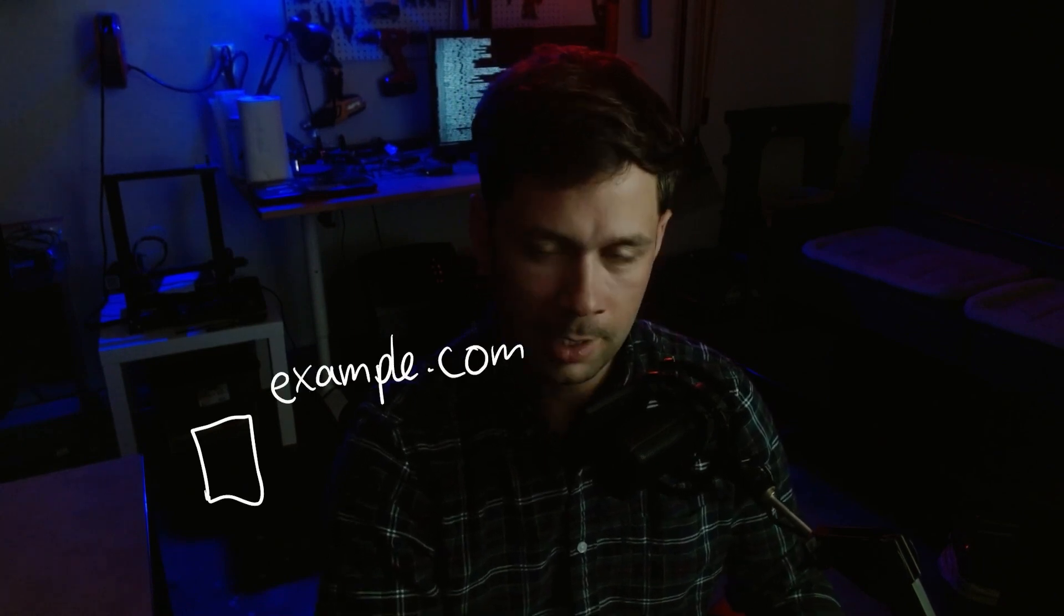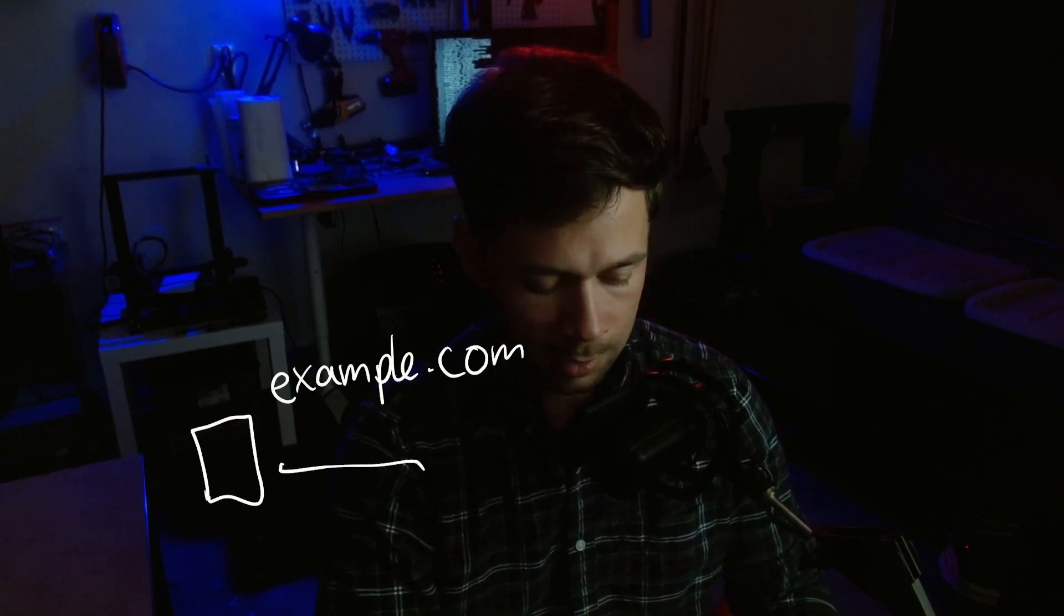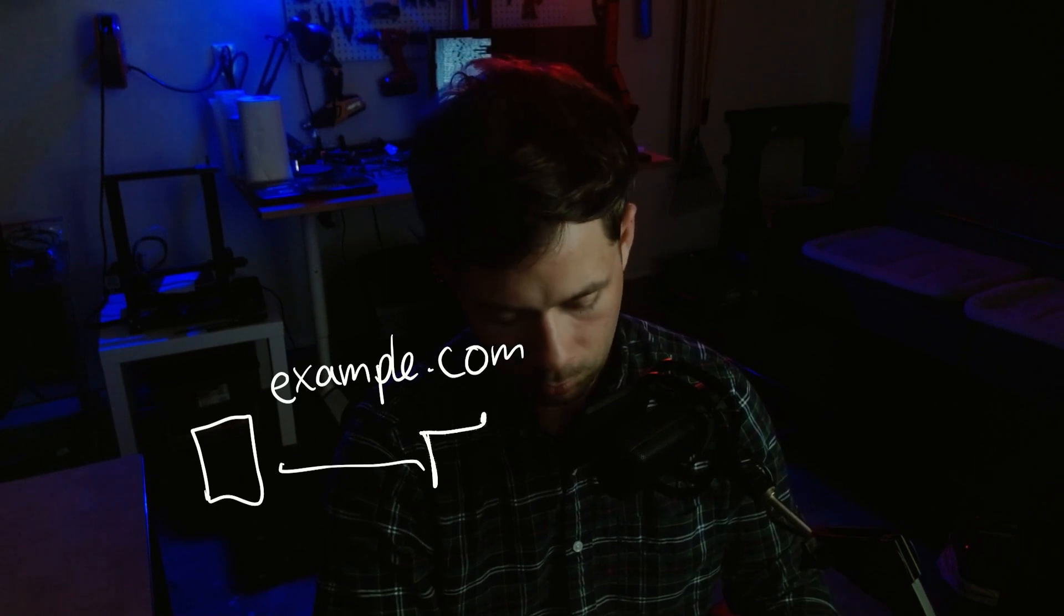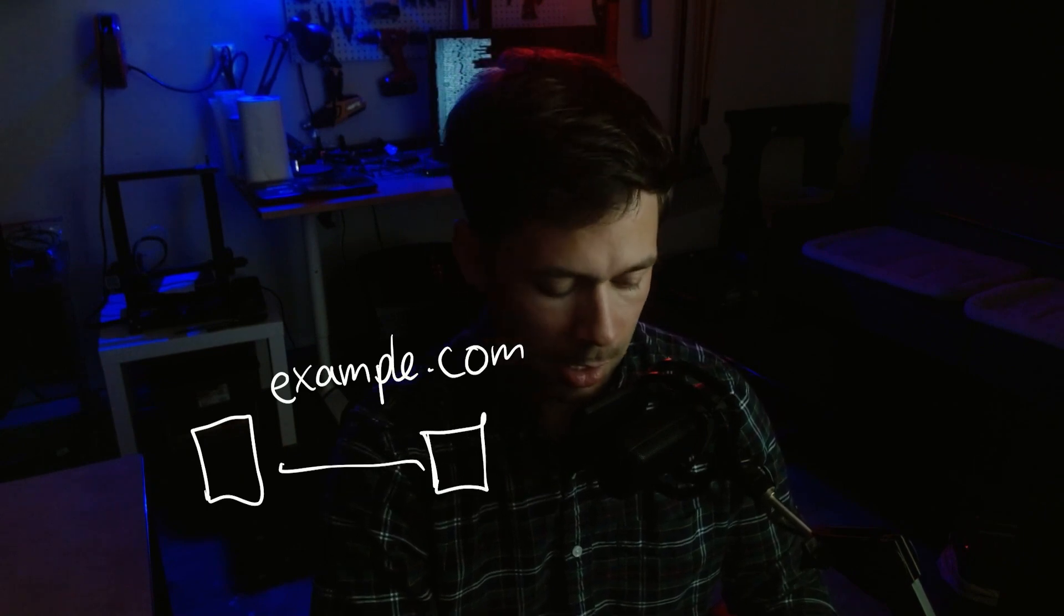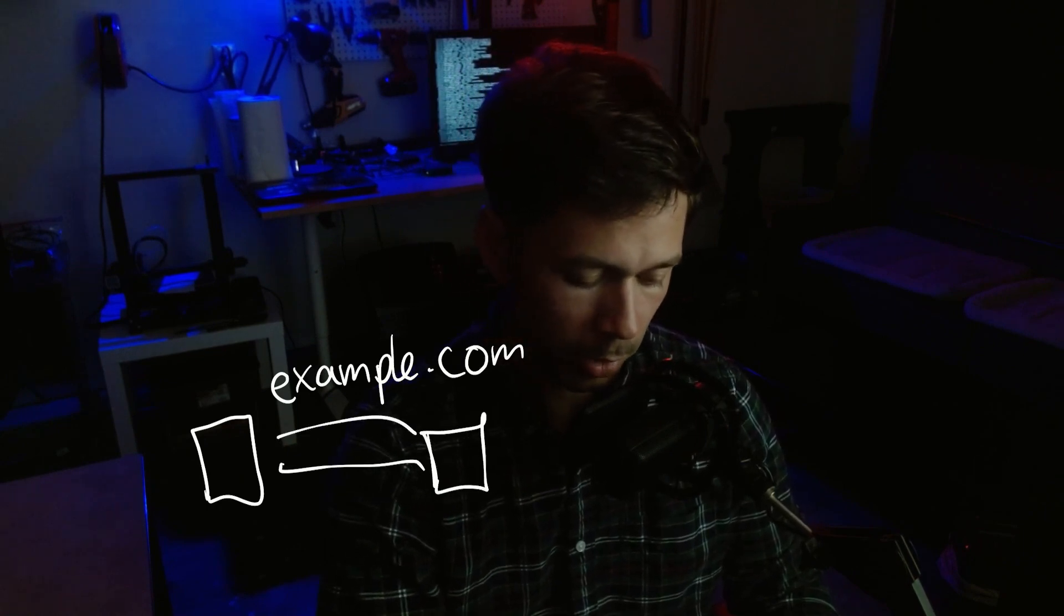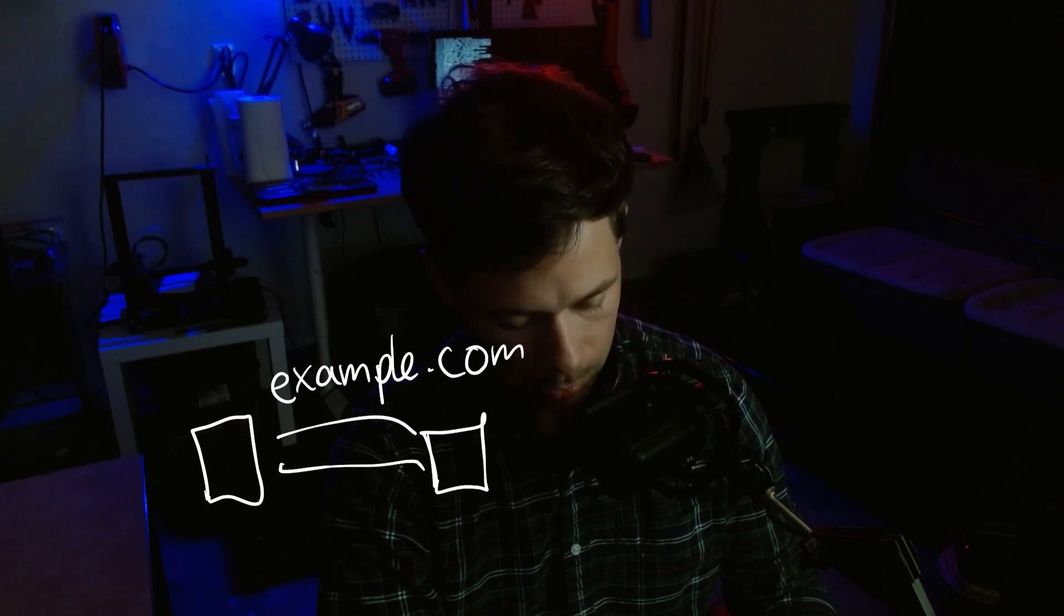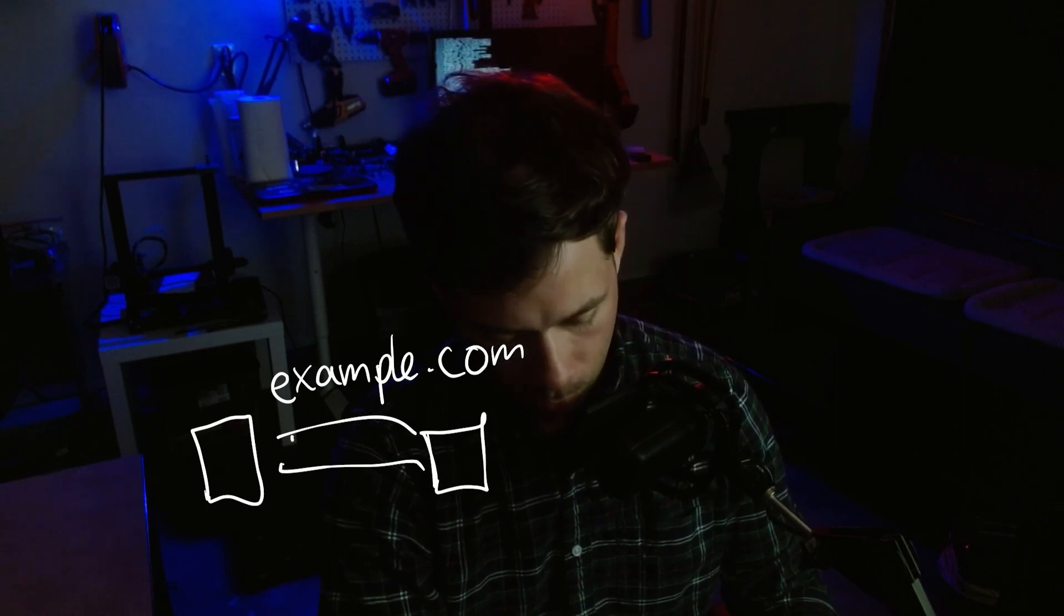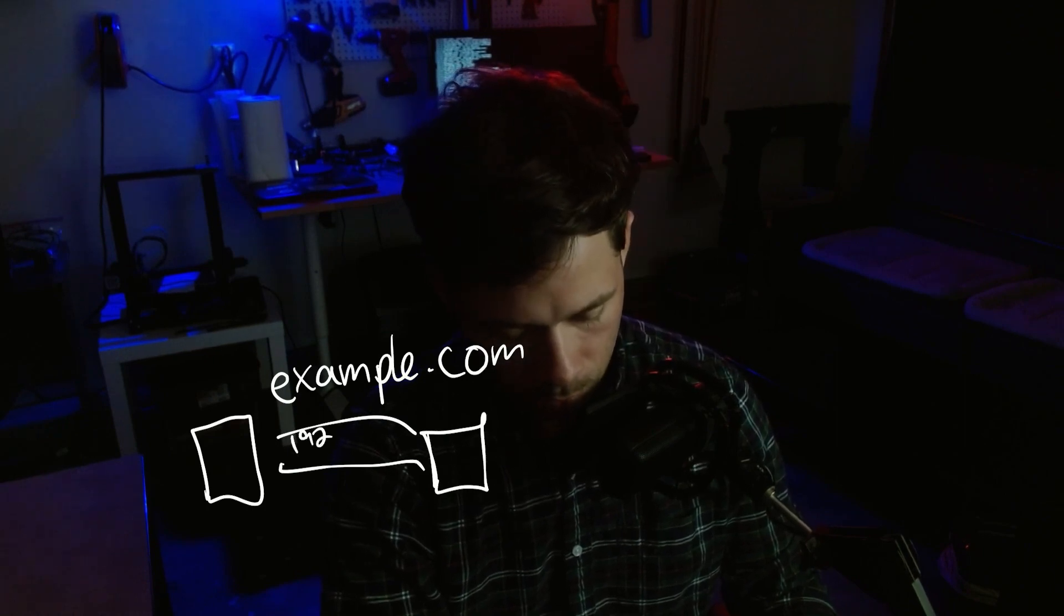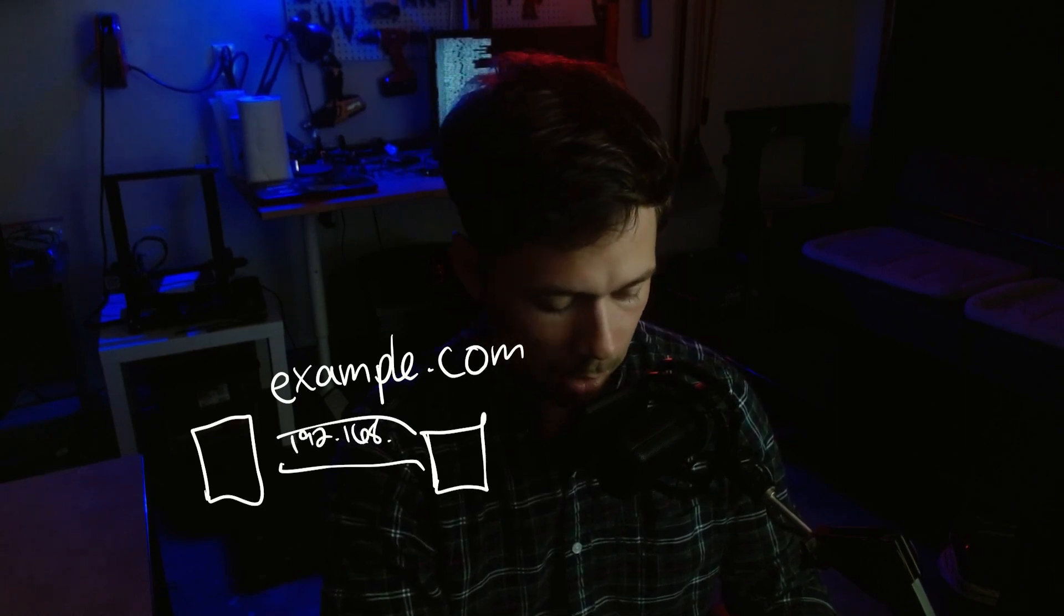So basically how this works is that your computer is trying to go to example.com and it's like, how does it get there? So it's going to ask its DNS server. And then the DNS server is going to respond with example.com is at 192.168.0.2.